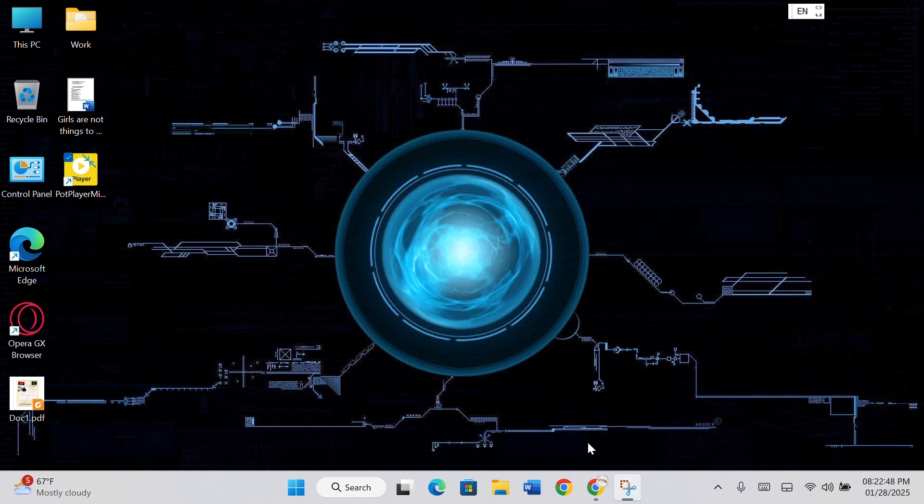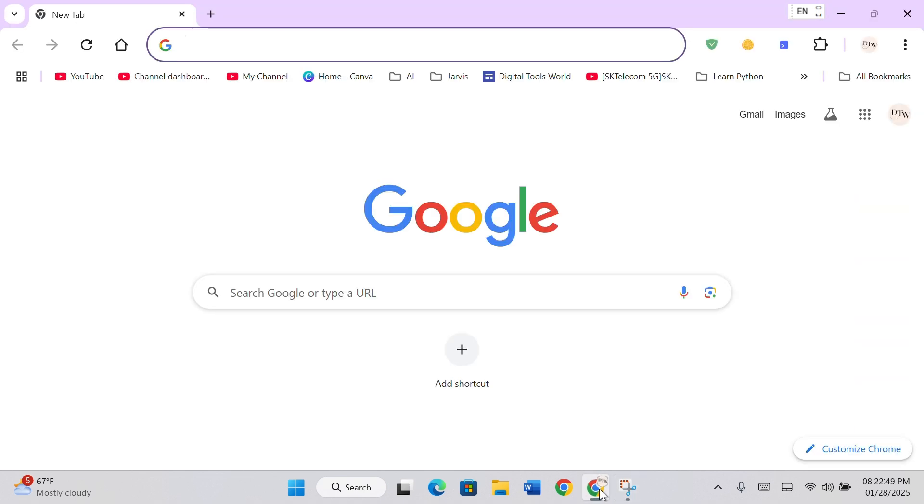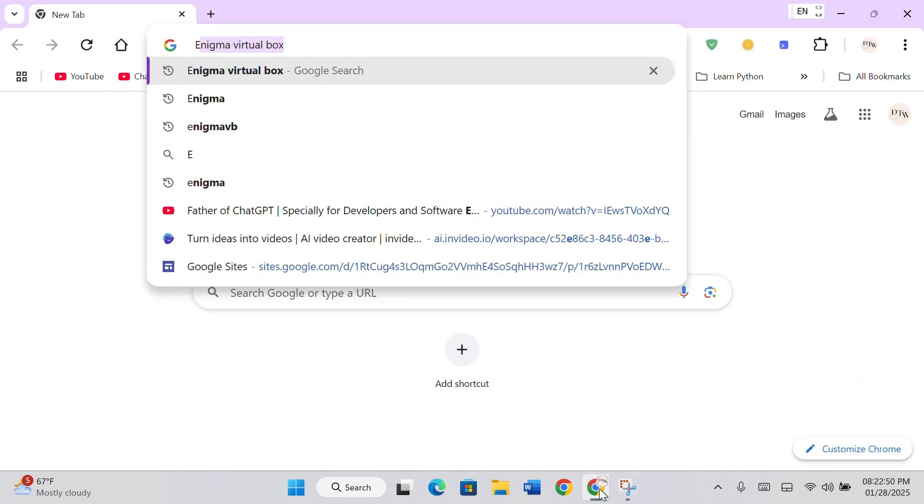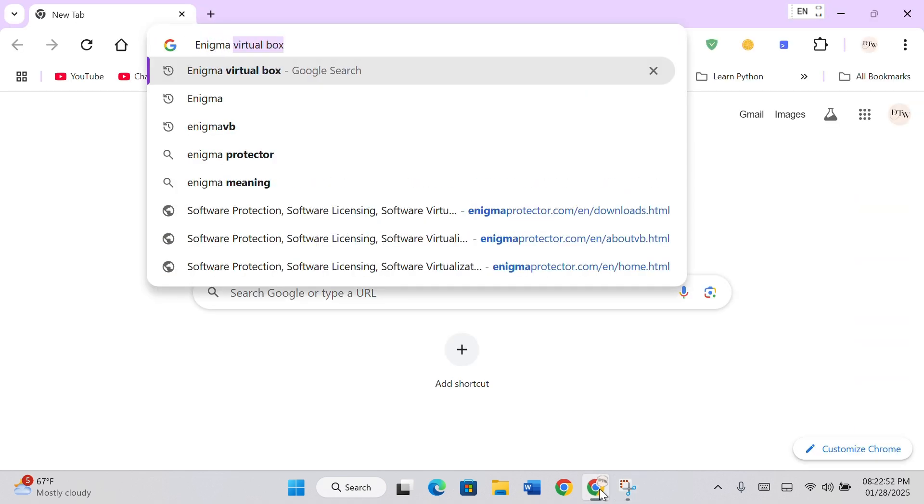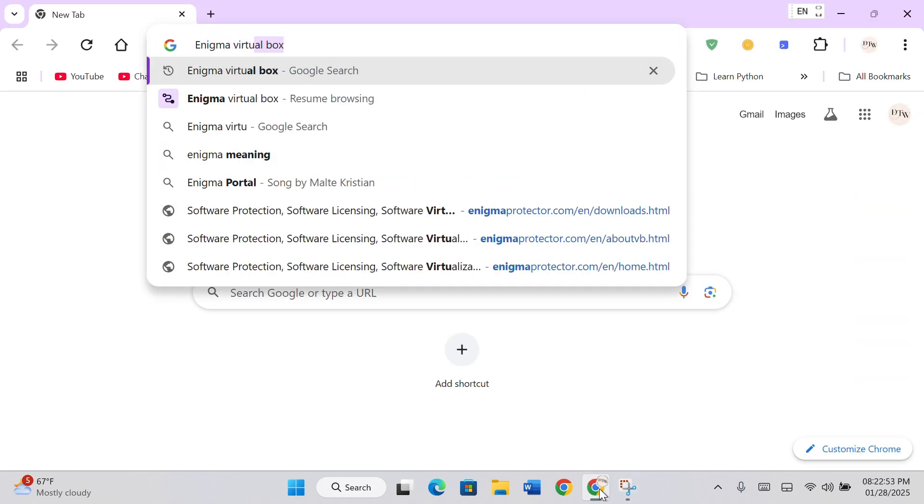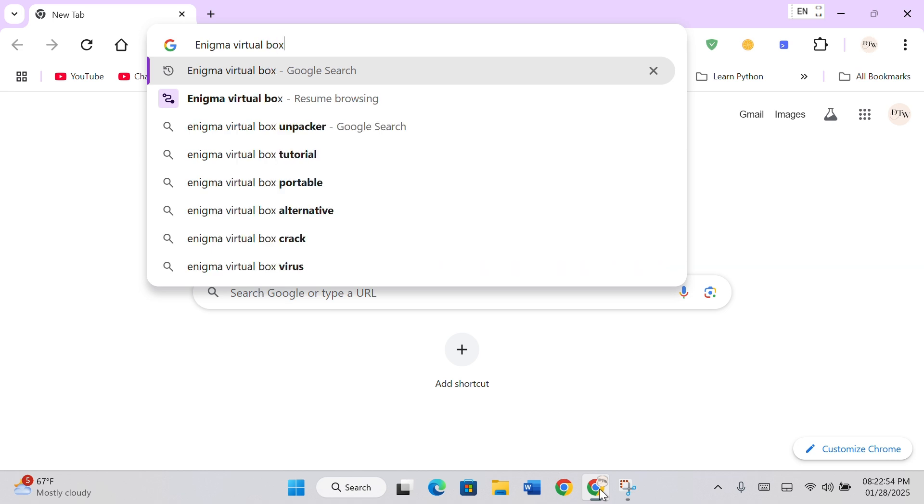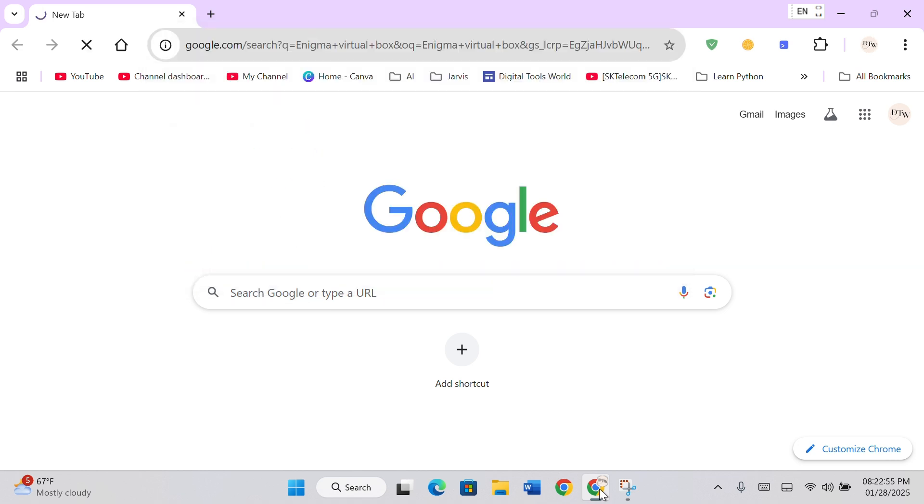first open your browser. Type Enigma VirtualBox in the search bar and press the Enter key.